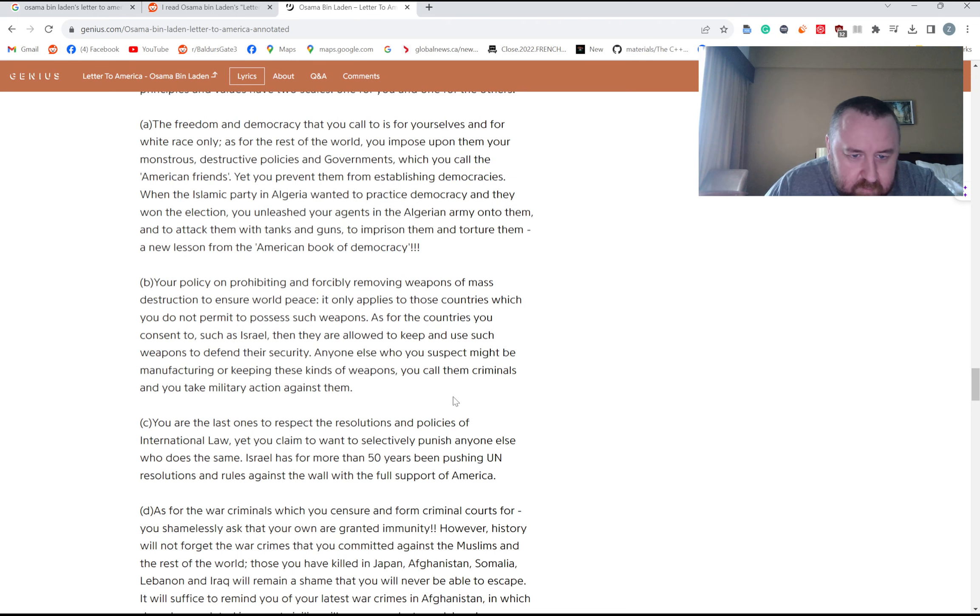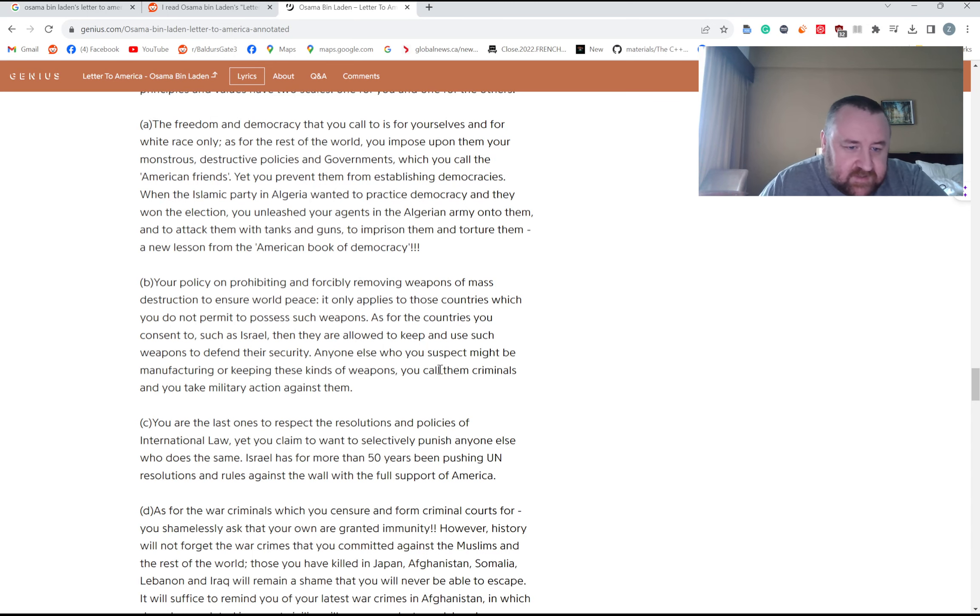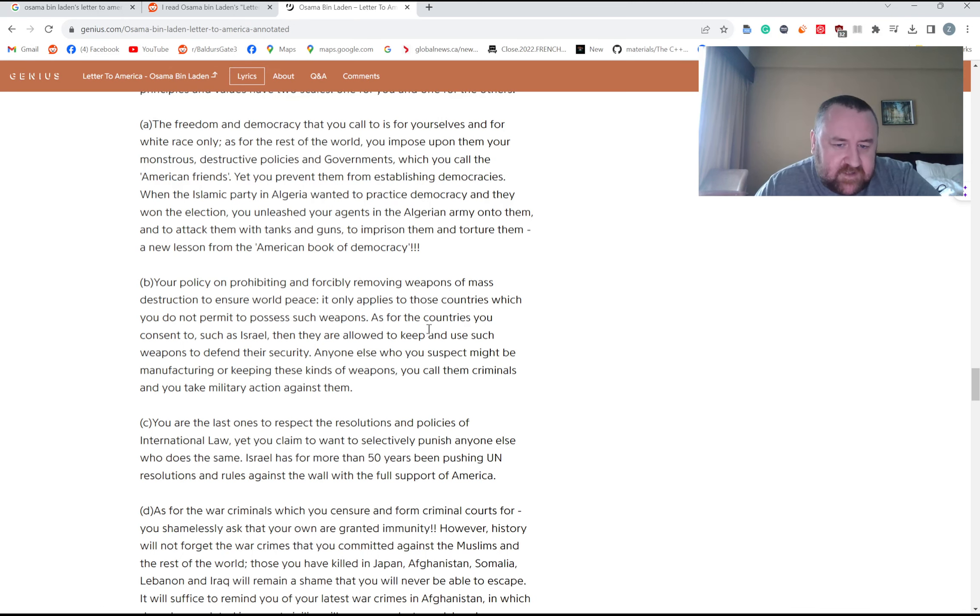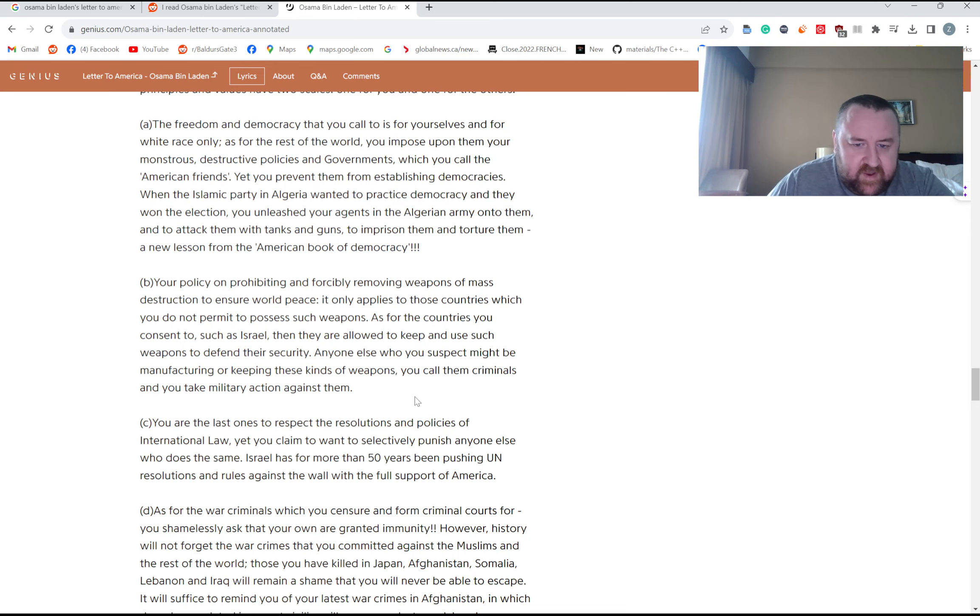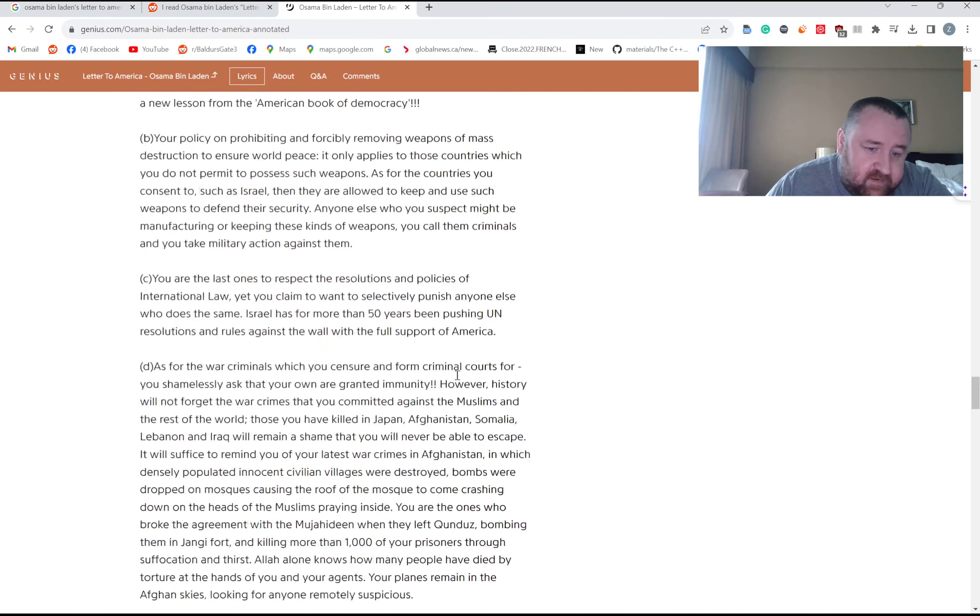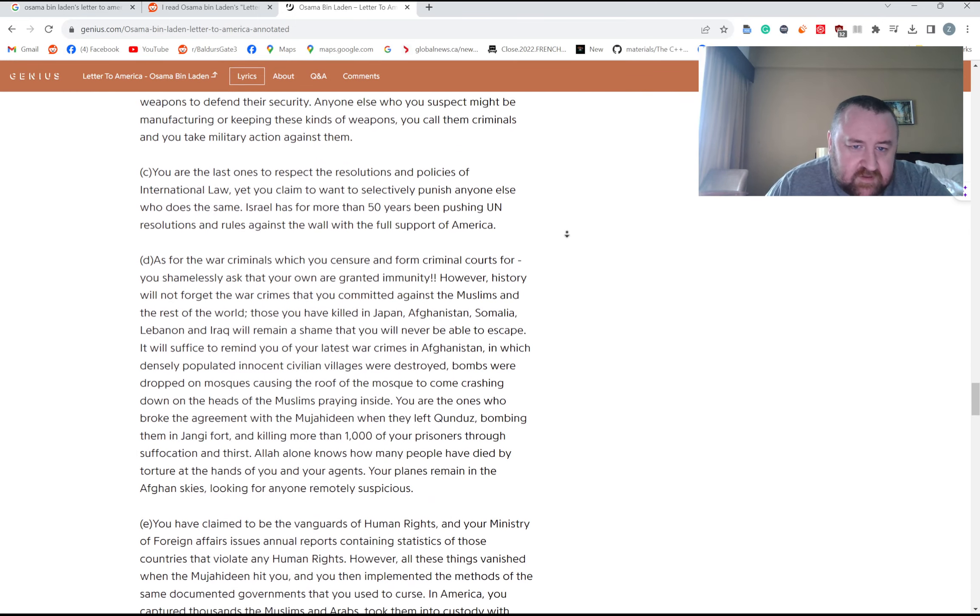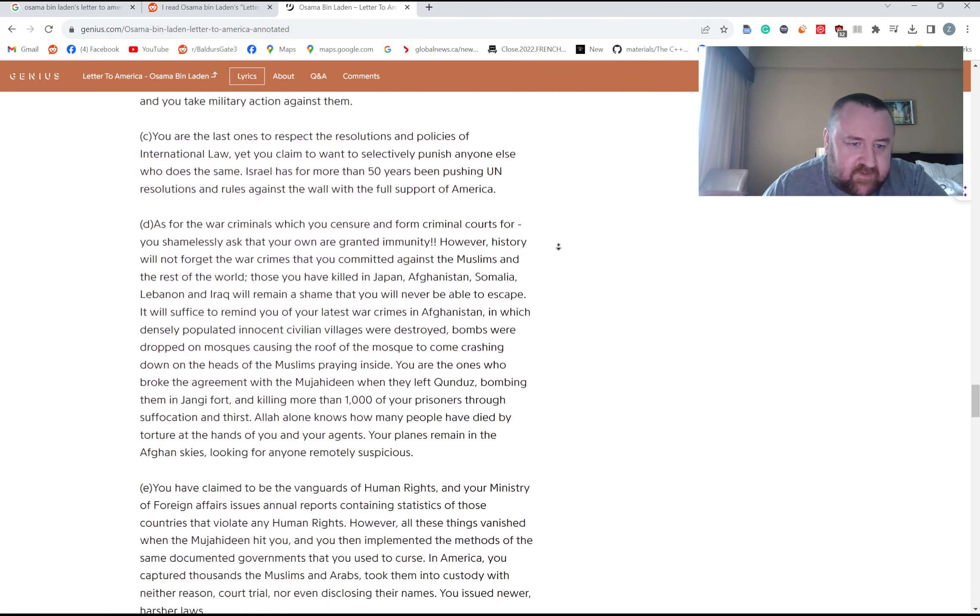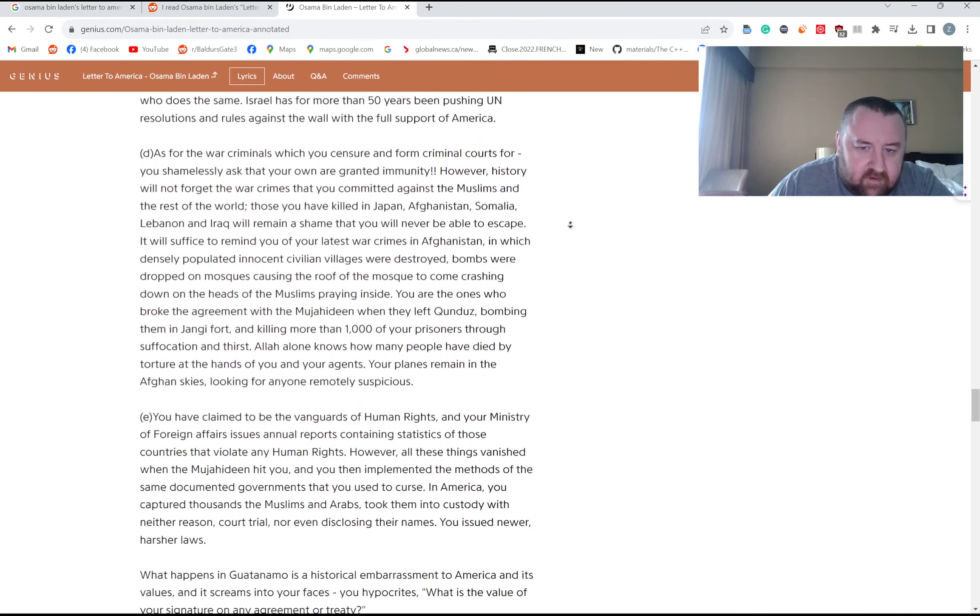Your policy on prohibiting and forcibly removing weapons of mass destruction to ensure world peace, it only applies to those countries which you do not permit to possess such weapons. Again, hypocrisy. And for countries you consent to, such as Israel, they are allowed to keep and use such weapons to defend their security. You're the last ones to respect the resolutions and policies of international law. War criminals.